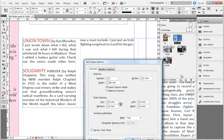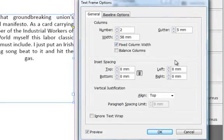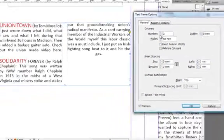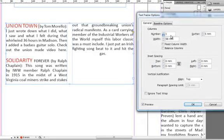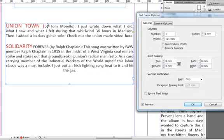Now if I just switch off the fixed column width and I reduce the number of columns from two to one, you will see the change happening here. This inset spacing is basically spacing between the text and the text frame. As you can see, this is clinging on to the edges. You can always control that with the top, bottom, and left and right.